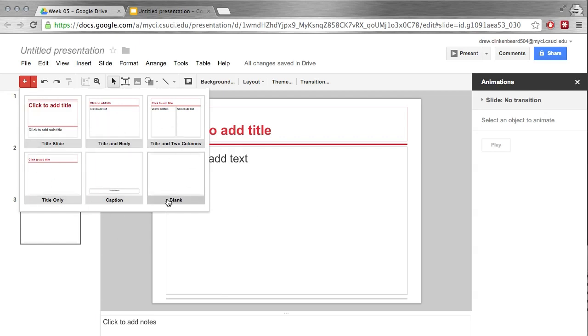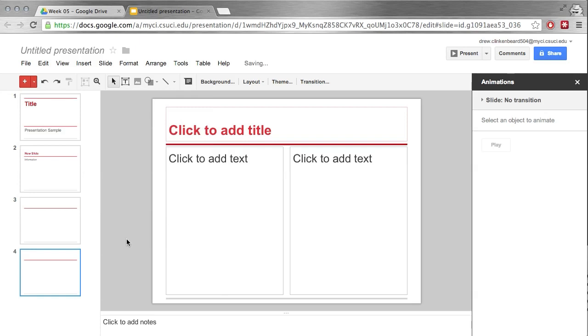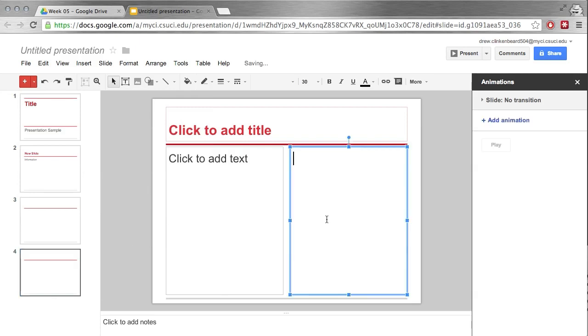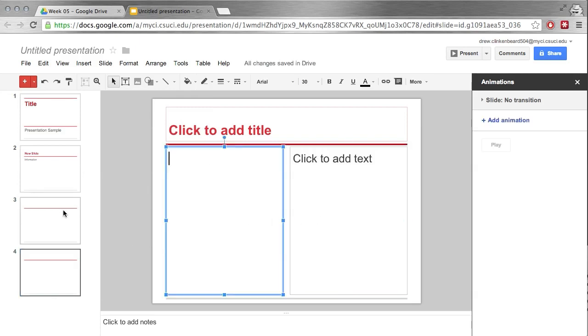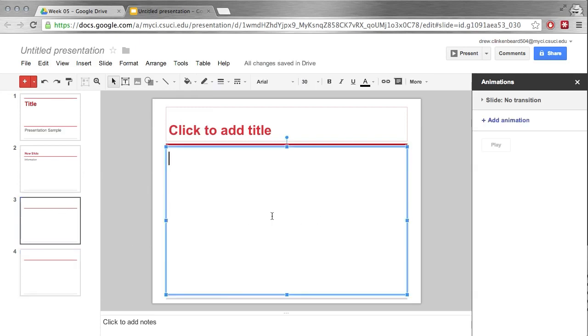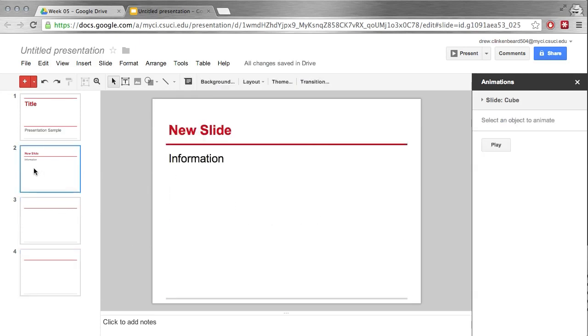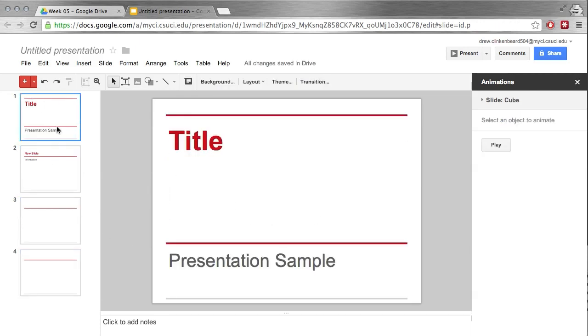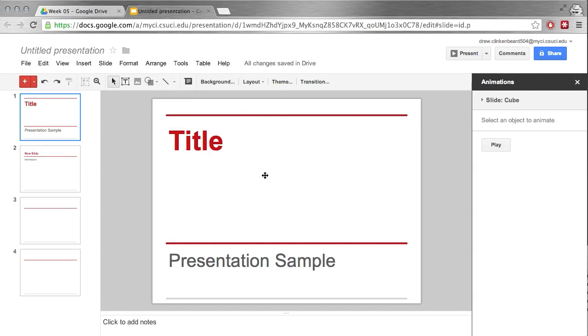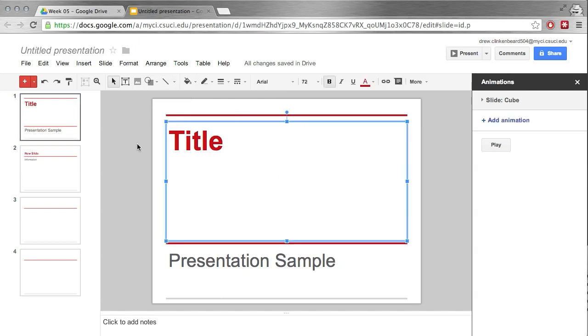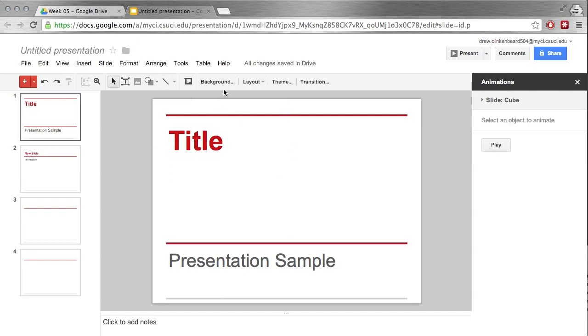But the only thing that's different is how the slides are set up. You can pick different themes. Here you have two columns, this one you have one big main body, this one is a title and subtitle. Really how you use them is up to you. That's sort of a personal preference. There are some theories and ideas on what's more effective, but a lot of that is really up to the person giving the presentation.